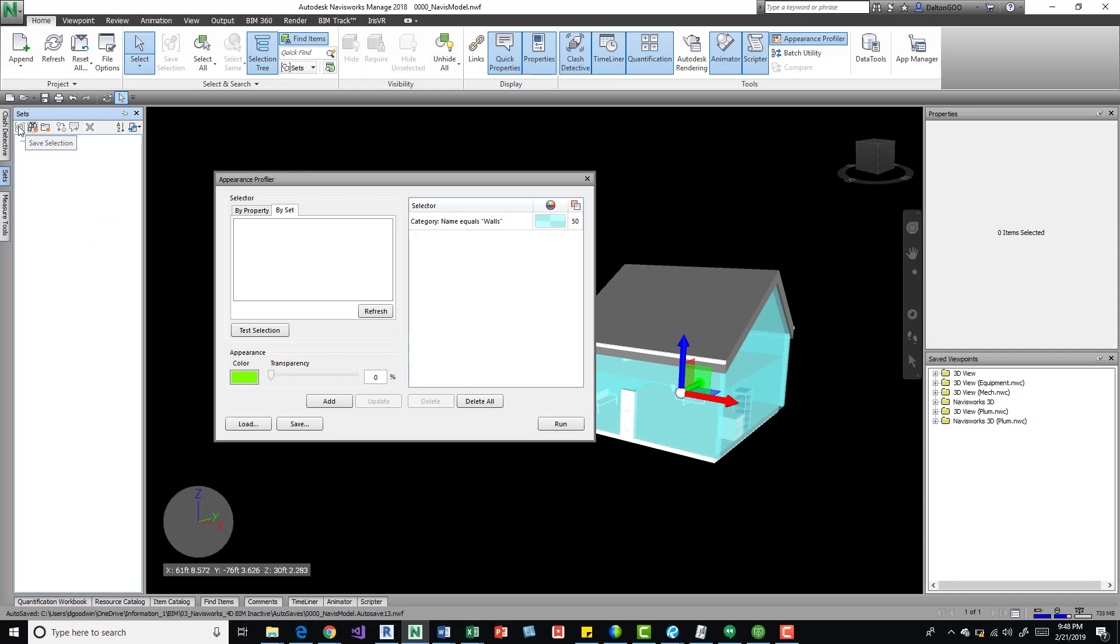But I wouldn't recommend that because it's not necessarily going to be looking at the updated elements that you do bring in that you may want to pick up. So if I add another roof to this, it's not going to pick it up. It's going to keep that current selection.